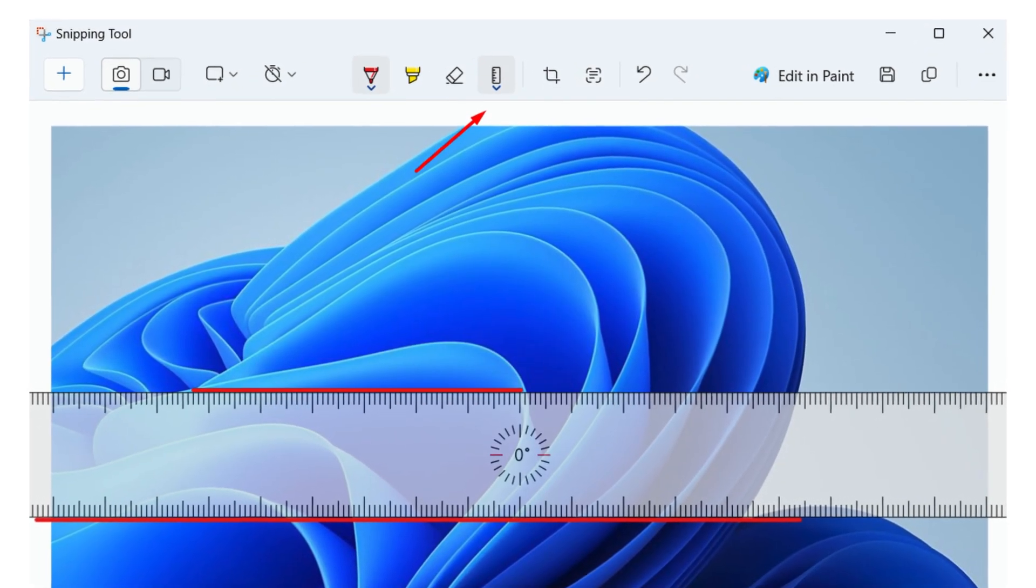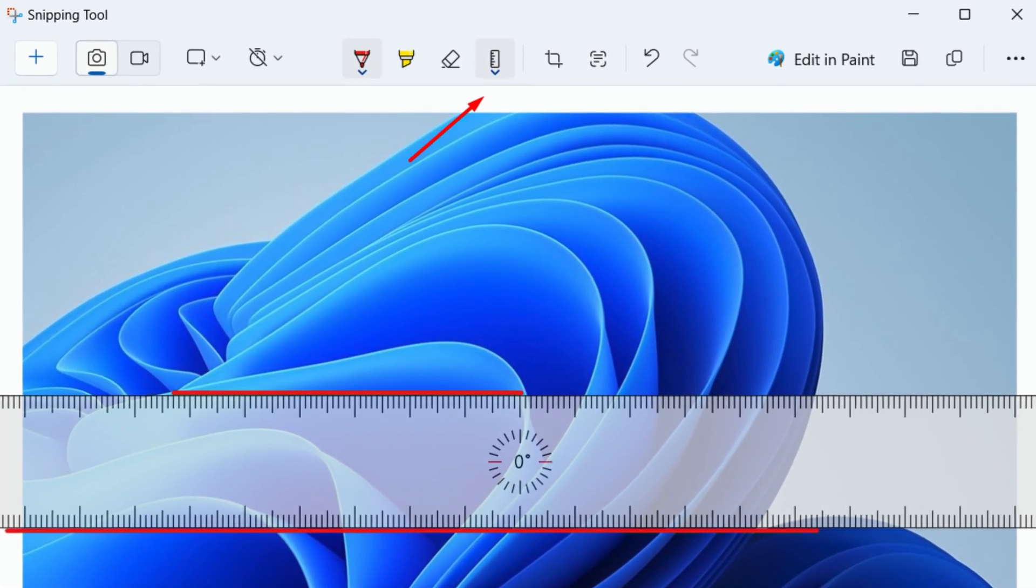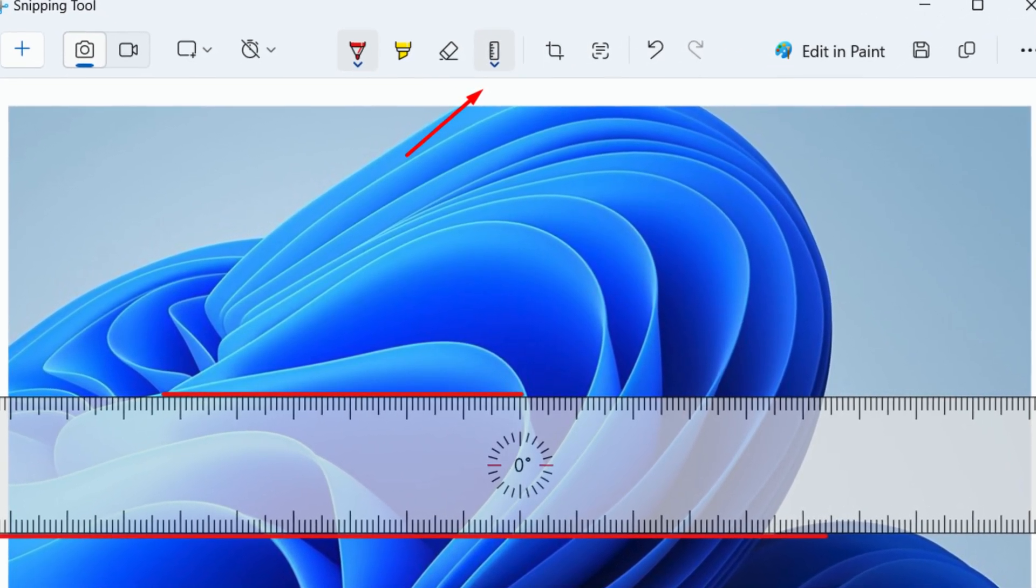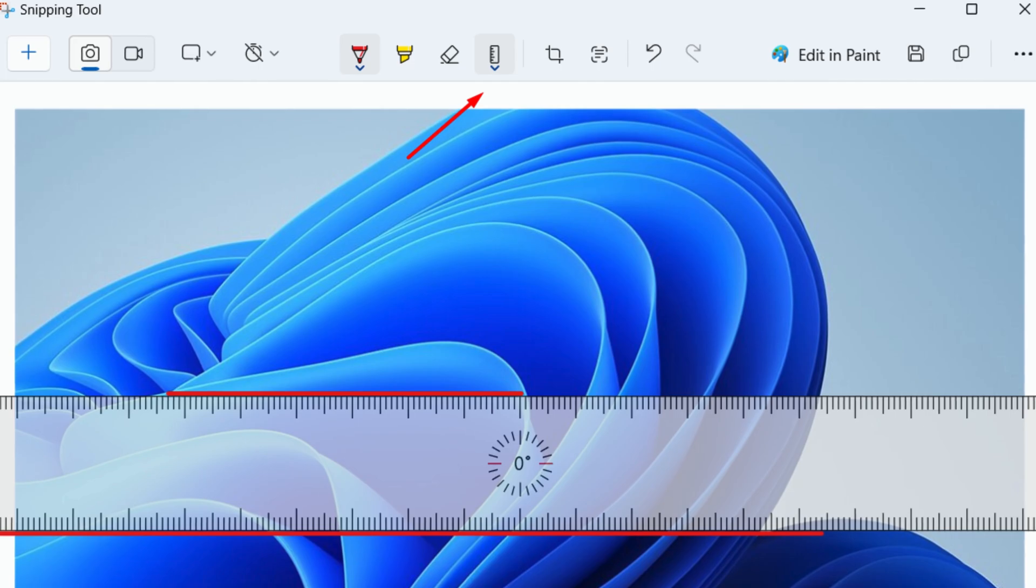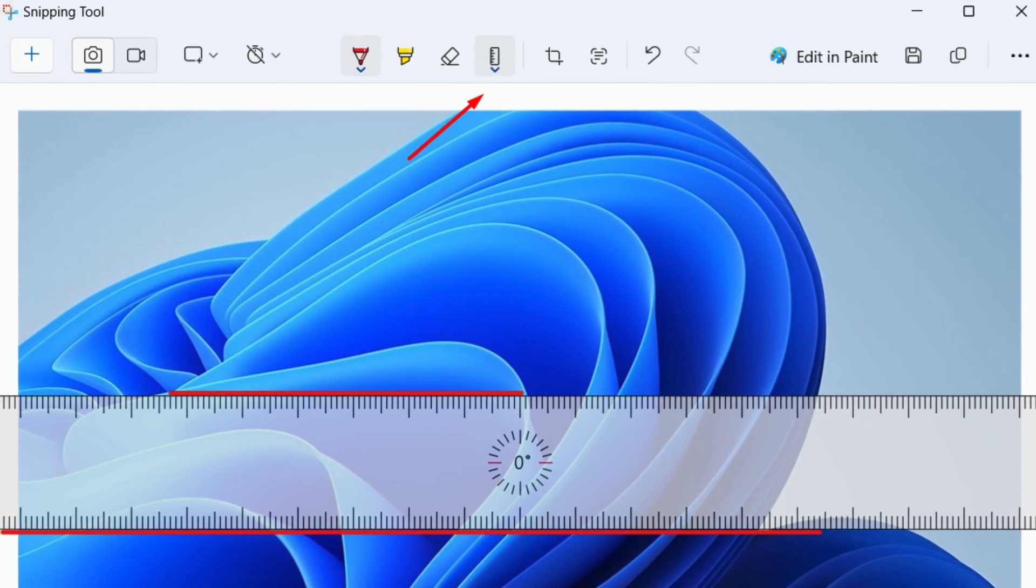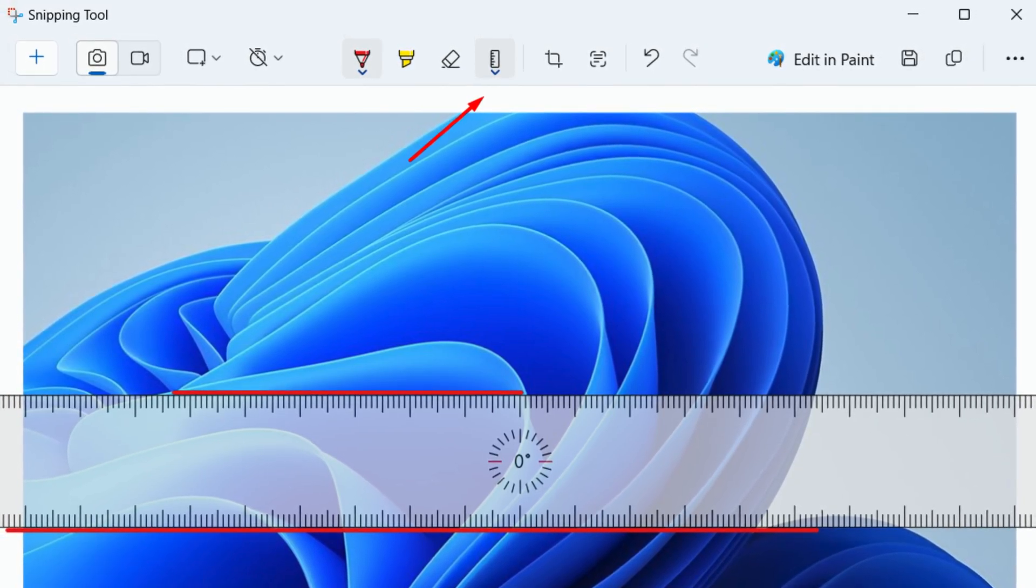Hello everyone, welcome to Geekamag. In this video, we will discuss about Ruler is missing in the snipping tool in Windows 11 after updating the app. Apart from this, we will share the solution to bring it back.